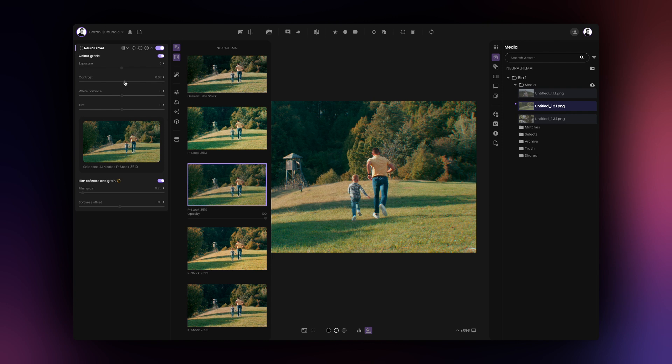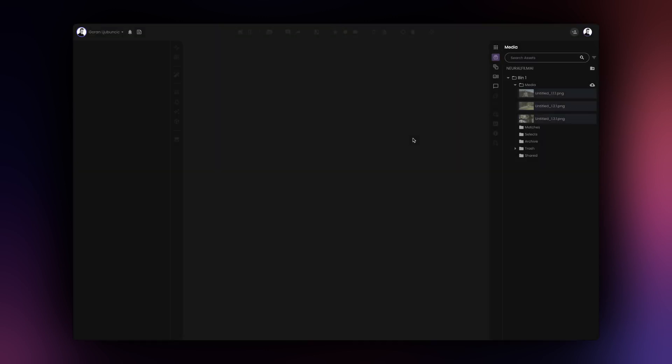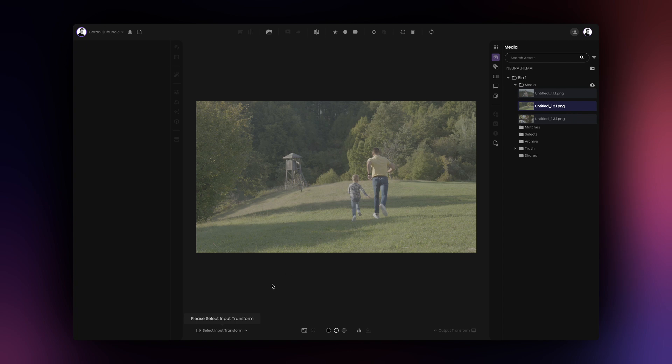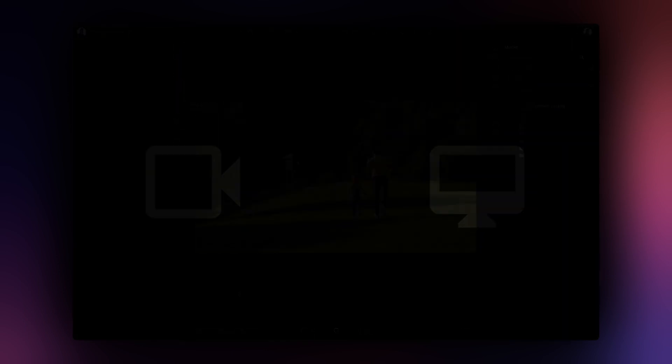You can use Neural Film AI both on the Lite and Pro plans. To use Neural Film AI, begin by loading an image and selecting the appropriate input and output transforms. Your input transform should match your source image and the output transform should match your monitor.